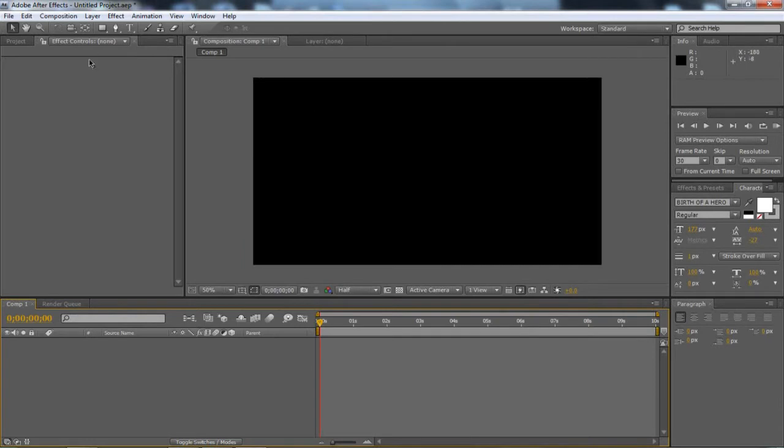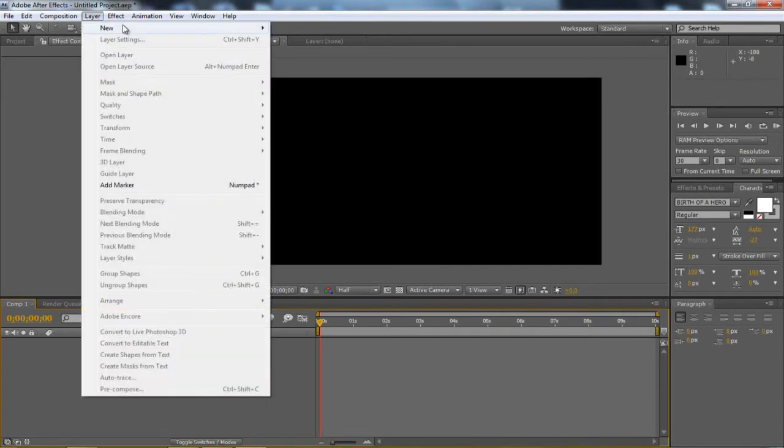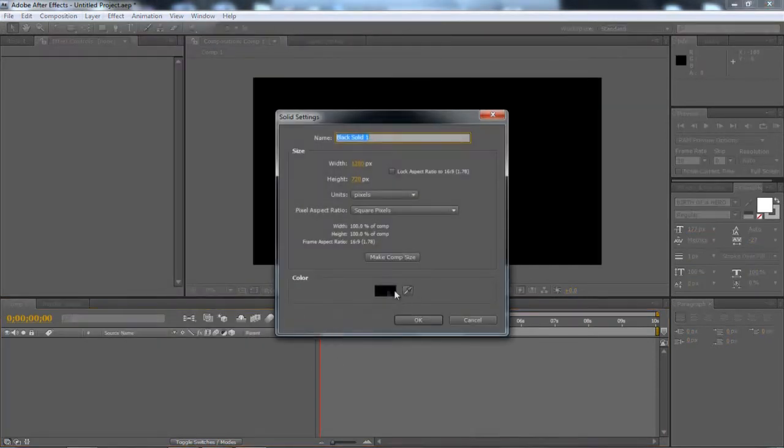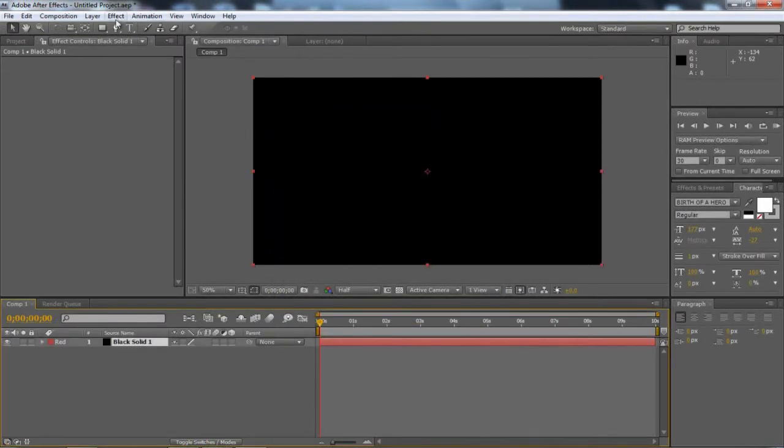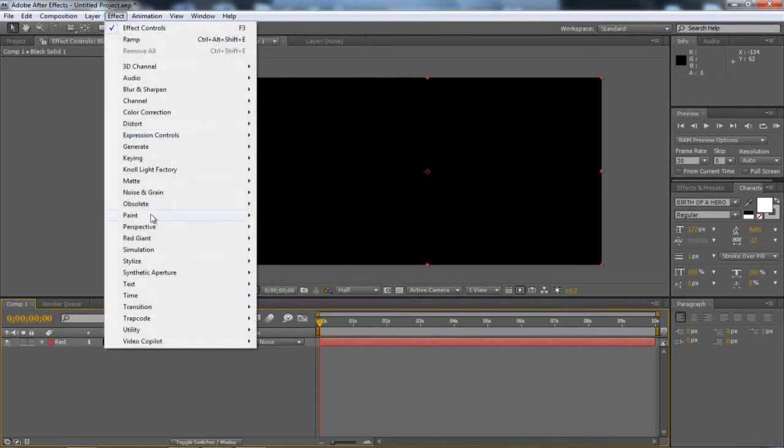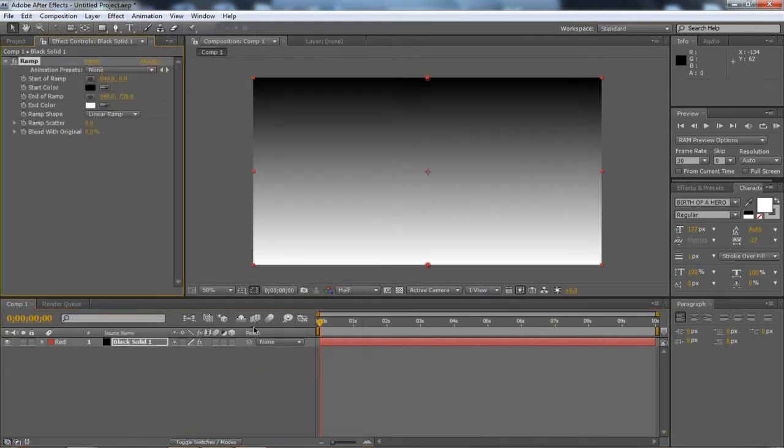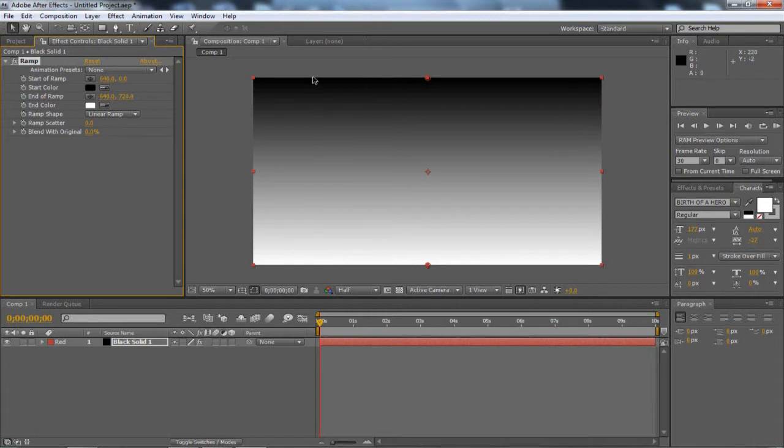So once it's done this you're just going to go to Layer, New, Solid. Make sure it's black and click OK. Once that's highlighted down here you're going to go to Effect, Generate and Ramp. And what this does, as you can see it brings this gradient so it's black, grey to white.